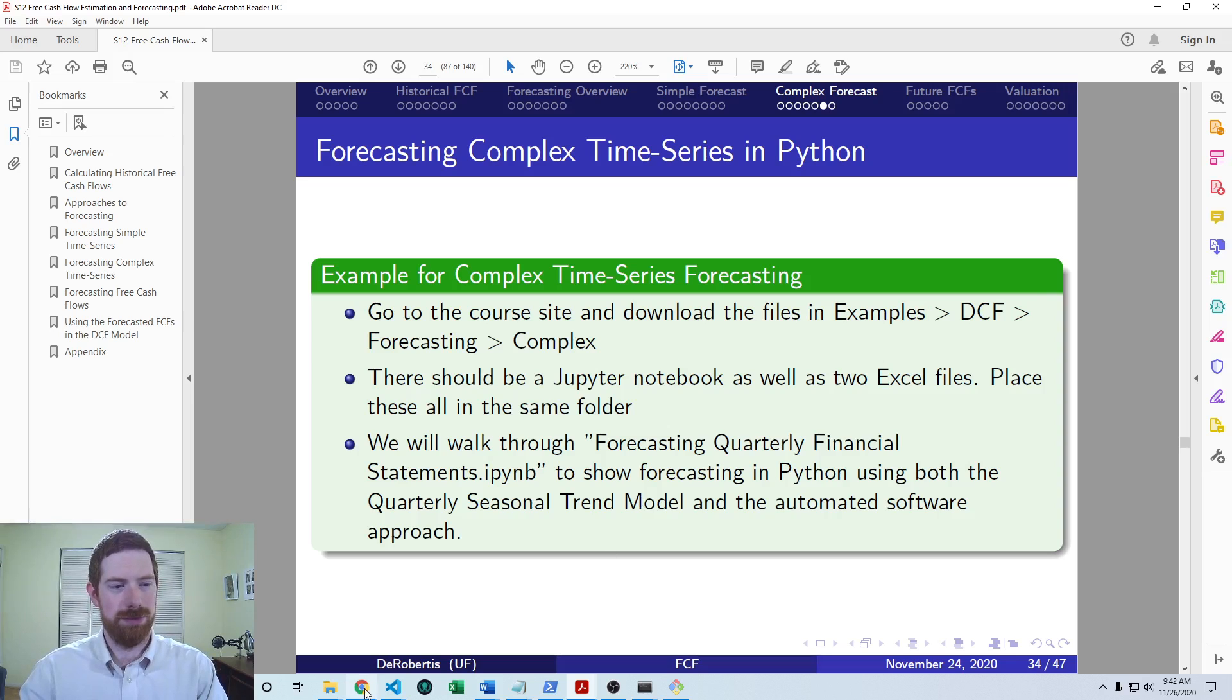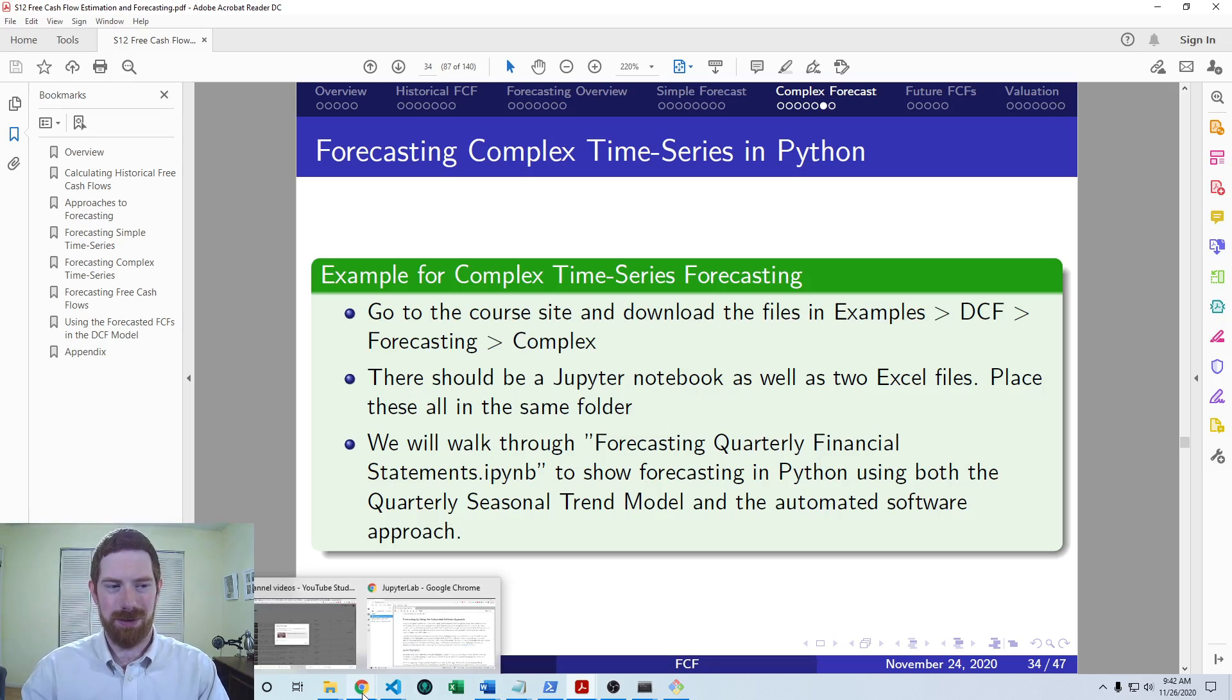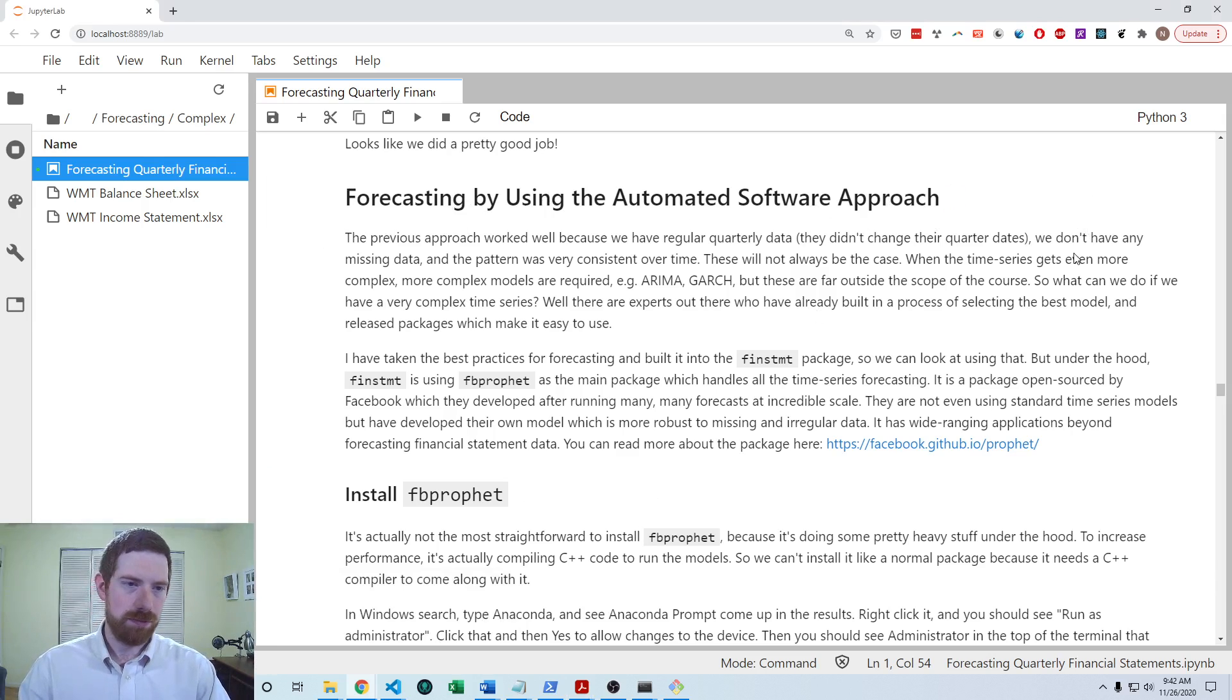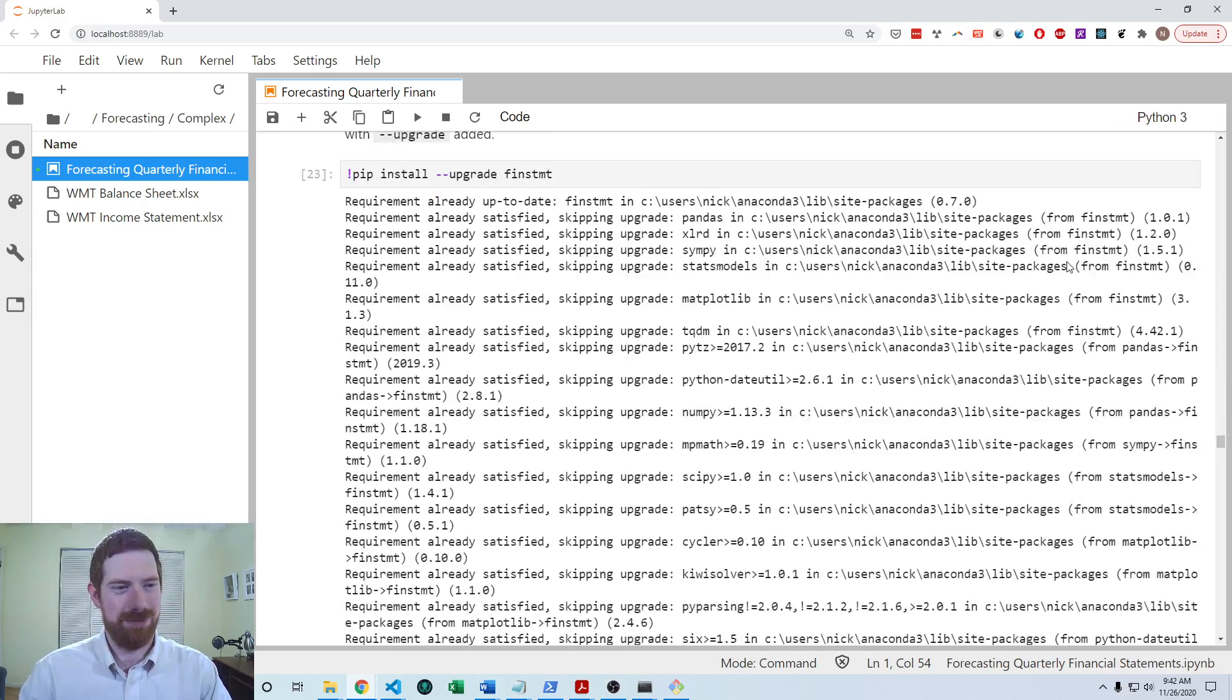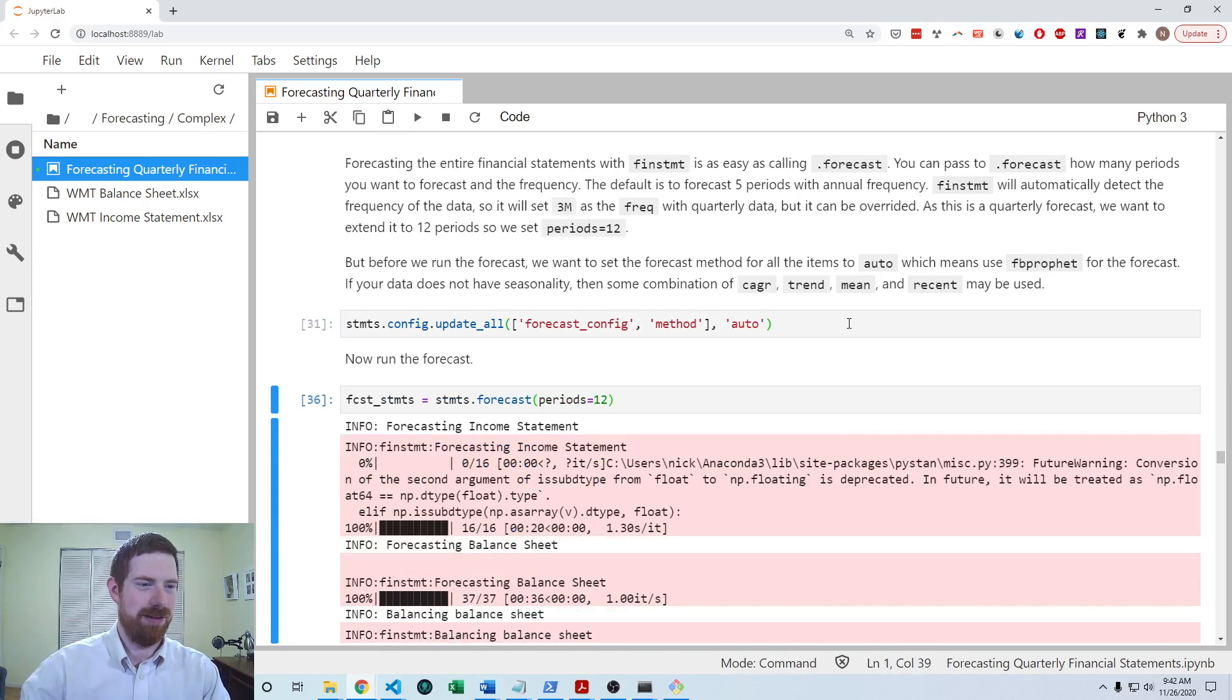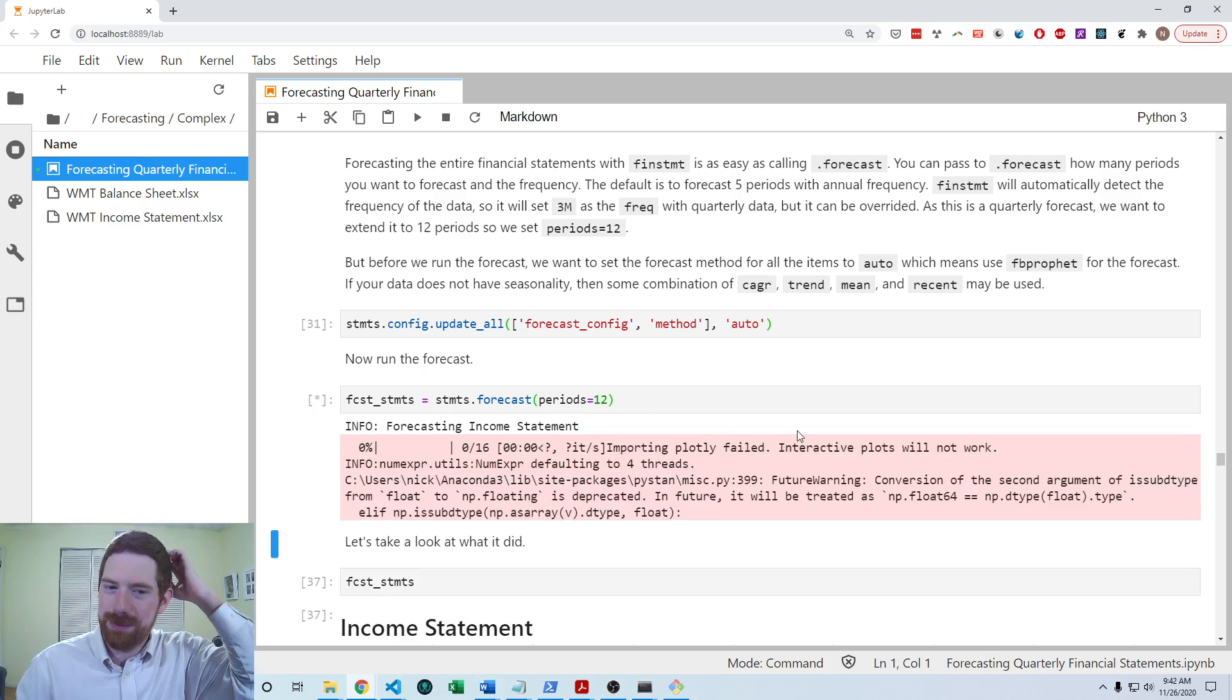So let's go over to the Jupyter Notebook, which is on the course site, the quarterly financial statements notebook, so I would encourage you to follow along on your end as well. We're working here on the forecasting using the automated software approach section. Before I discuss installation, I'm just going to go ahead and get this forecast running because it does take a little bit of time to do that.